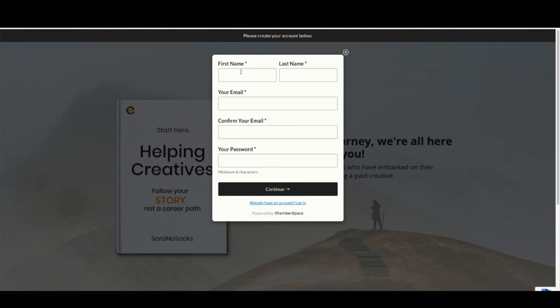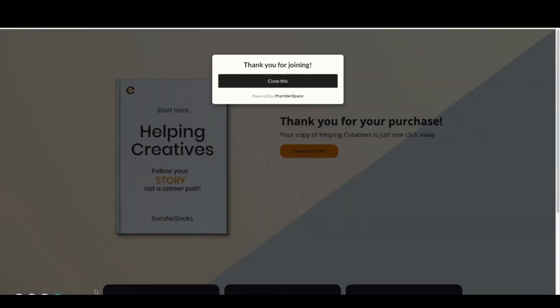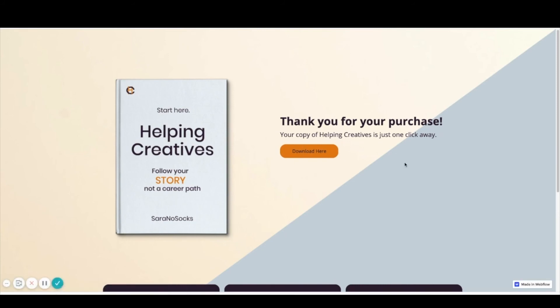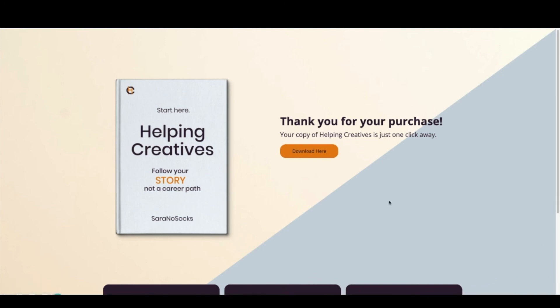We'll need to create an account in order to access the information. As you can see, I've created a test account and once I did that, I came to the screen. Let's hit download here. As you can see, it has downloaded, so everything is all set up and working as it should. Can't wait to see all the ebooks that you create and sell using this MemberSpace integration.